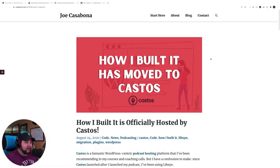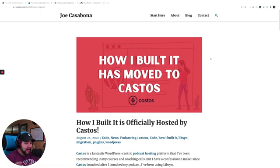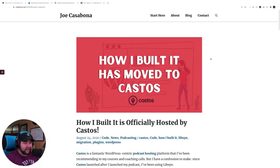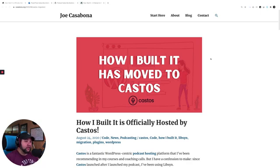And that all changed recently when I switched to Castos. So I changed everything. I'm using the Seriously Simple Podcasting plugin now. I am hosting my audio on Castos. It's tighter integration. The team there is fantastic, and shout out to Matt Medeiros for getting the ball rolling there.